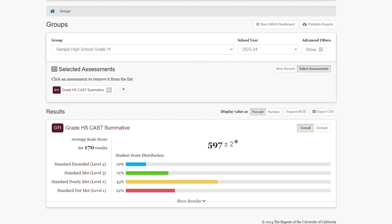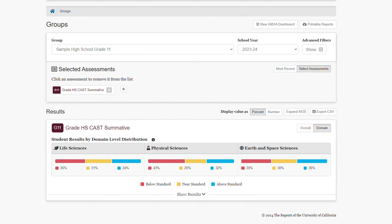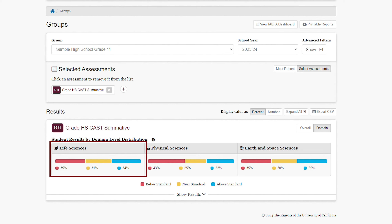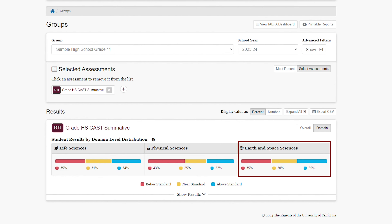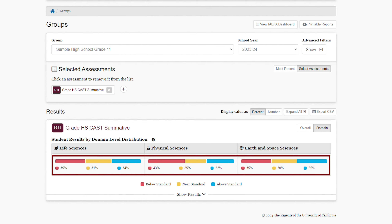For the CAST, we have the ability to view results overall, but also to view results by domain. This will organize results by life sciences, physical sciences, and earth and space sciences. I get the percent of students in each of the three levels for each domain.